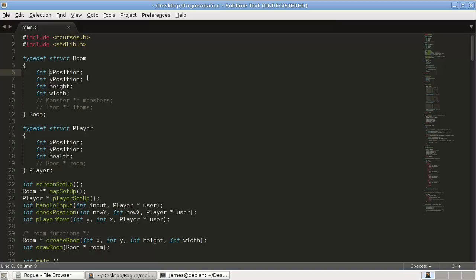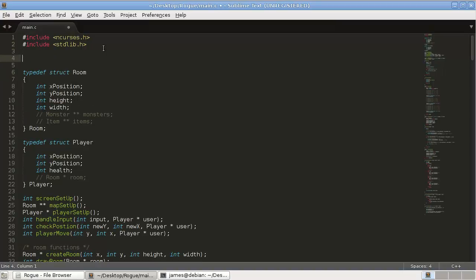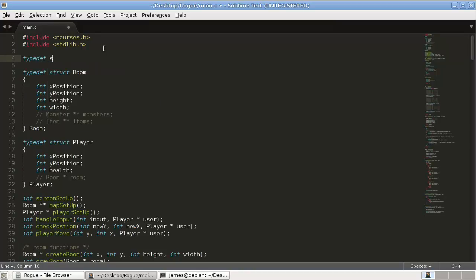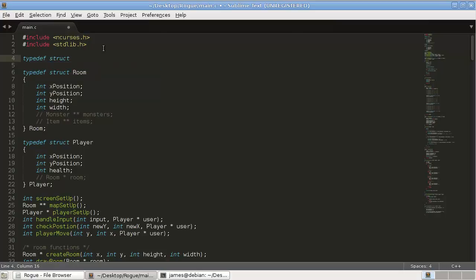So what this suggests is that X and Y are linked — you need both, you need the X and the Y coordinate. So what we're going to do, which will just make things a little easier as we get into more complicated algorithms such as for hallways, is define a struct.